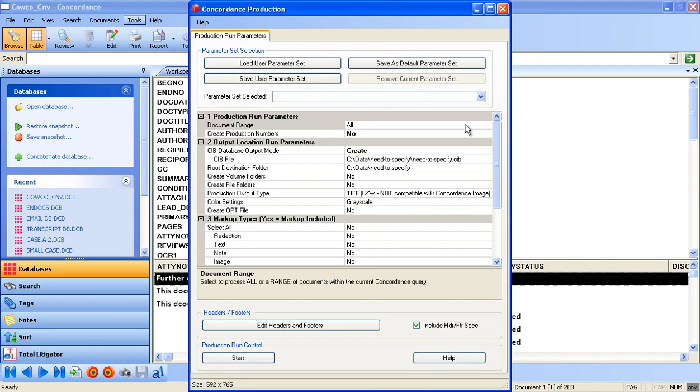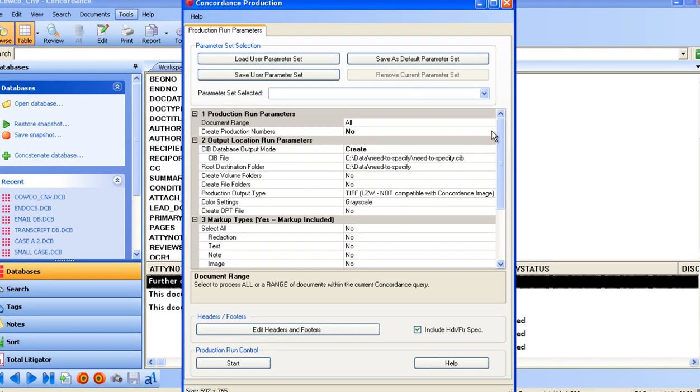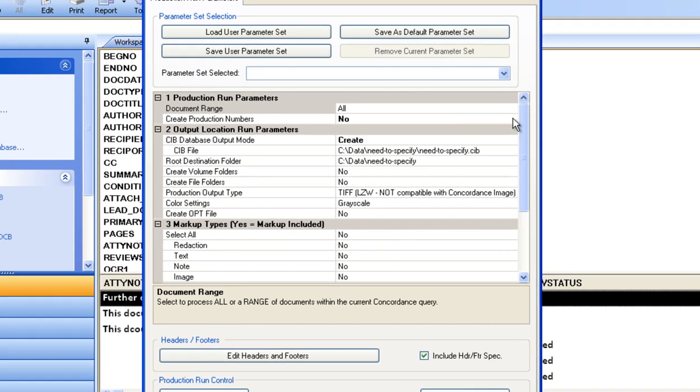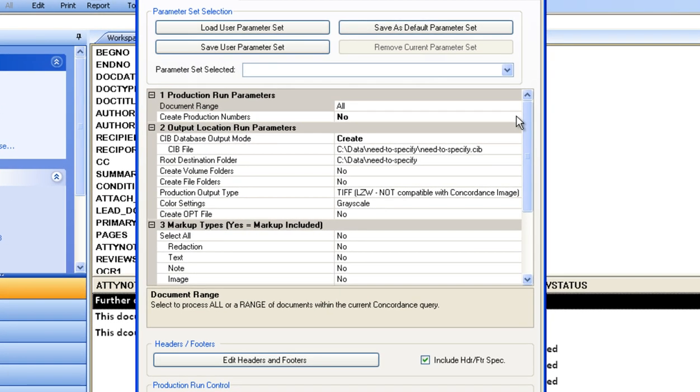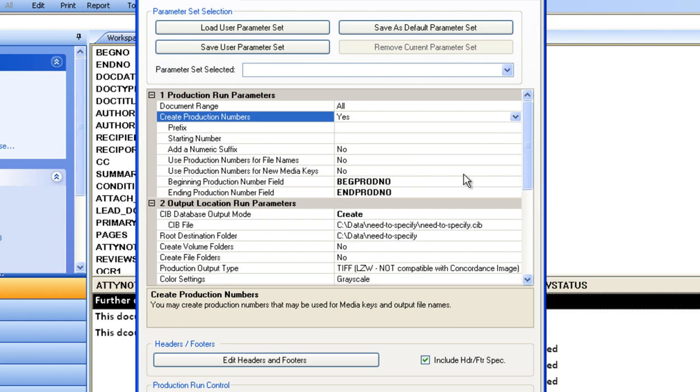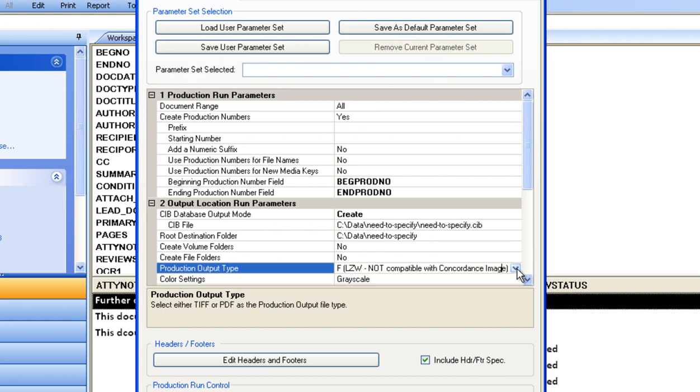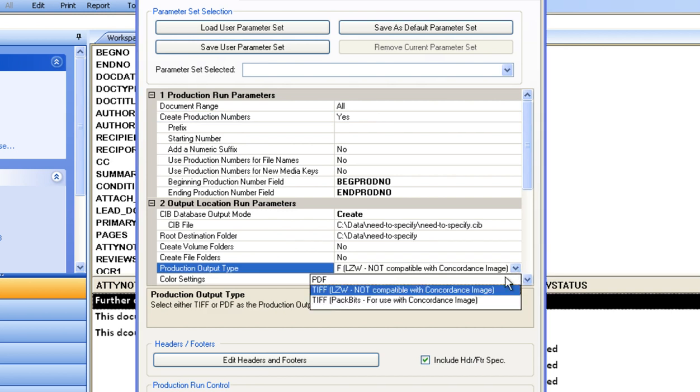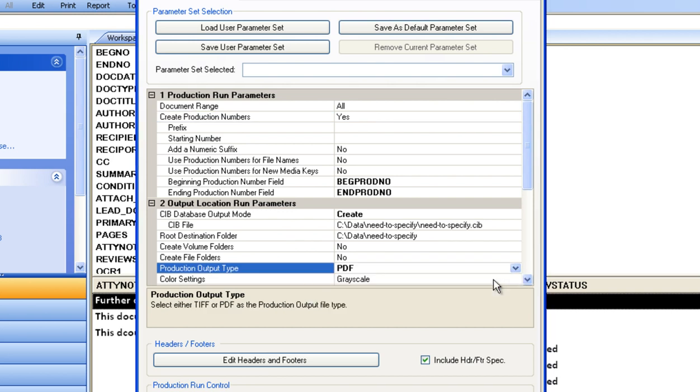Productions are easily created in Concordance when using the Concordance Native Viewer. The production set is an easy-to-use interface with drop-down selections, allowing you to perform common production tasks such as applying Bates numbers, writing Bates numbers back into a field in the table column of Concordance, selecting production to TIFF or PDF, and color or grayscale, as well as applying headers and footers.